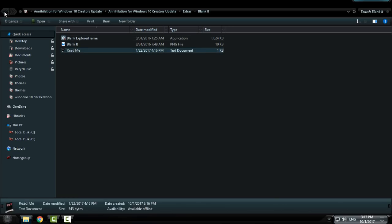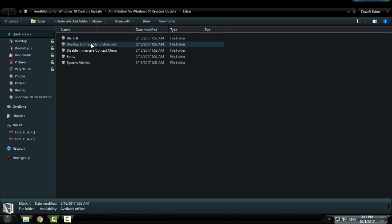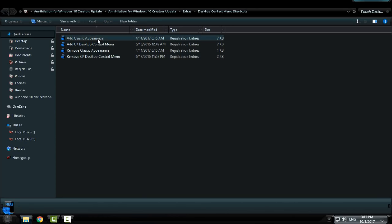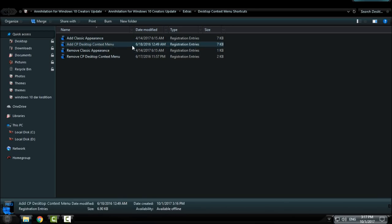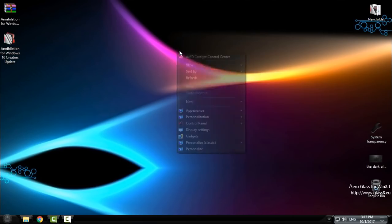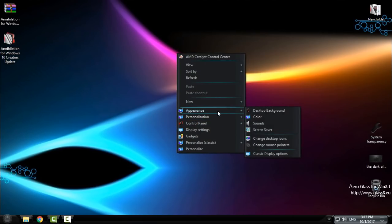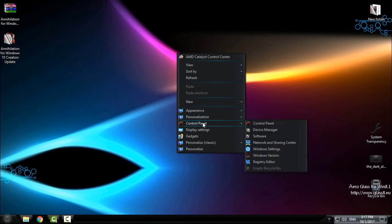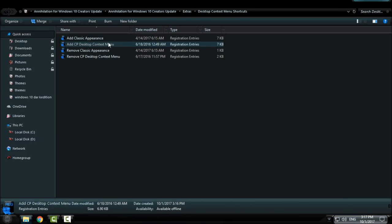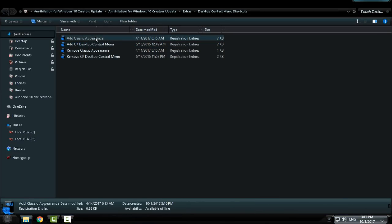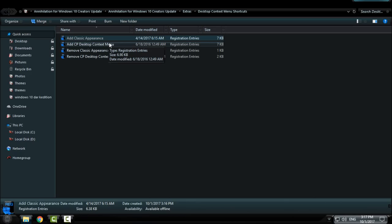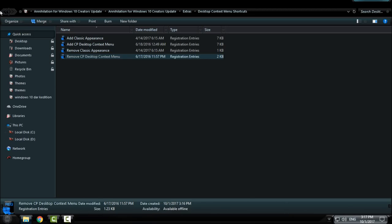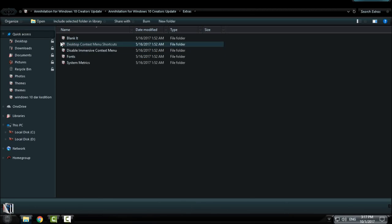Go back. You have desktop context menu shortcuts including classic appearance and control panel desktop shortcuts. I already have these shortcuts. Just double click on the registration entries, and if you want to remove them, you have remove classic appearance and remove control panel desktop context menu shortcut options.